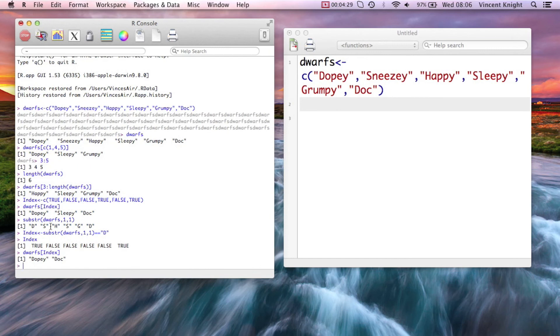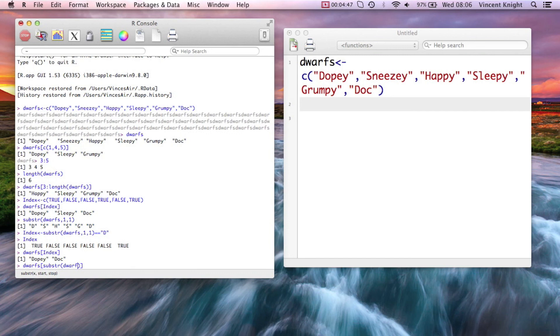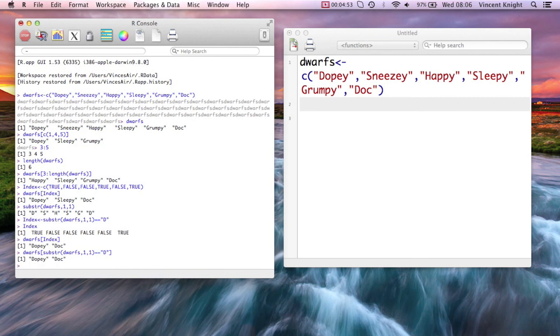So what we're using there is indexing, which we saw above here, and recycling to create a set of indexes that we want. We don't need to create that in two parts. We could just write directly dwarves substring of dwarves 1, 1 equals d. And that would give the same thing. So that's just tapping into the fact that everything's a vector in R and understanding how it indexes things.